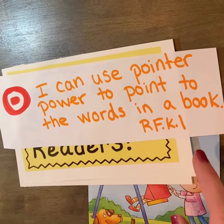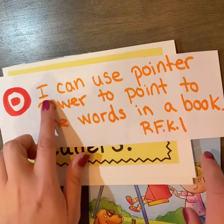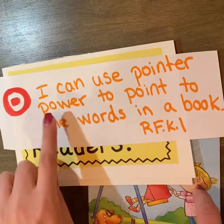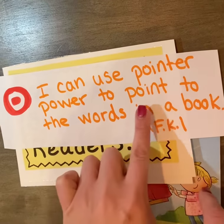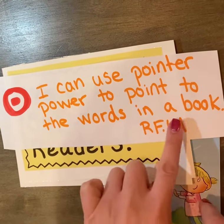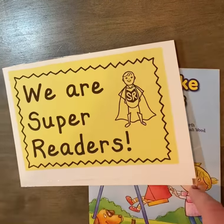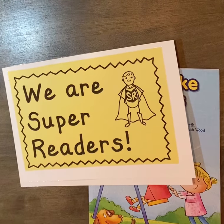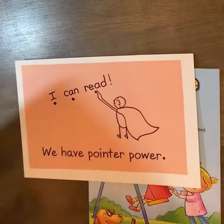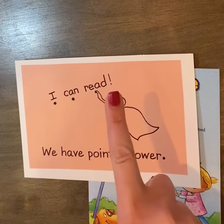We're going to continue to work on our learning target: I can use pointer power to point to the words in a book. Remember, we are super readers and we have pointer power.